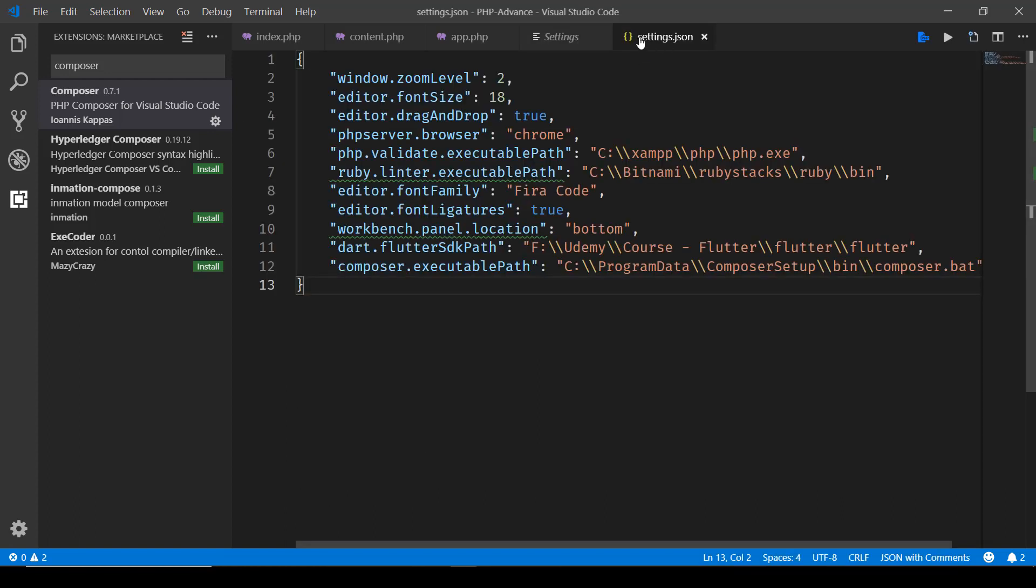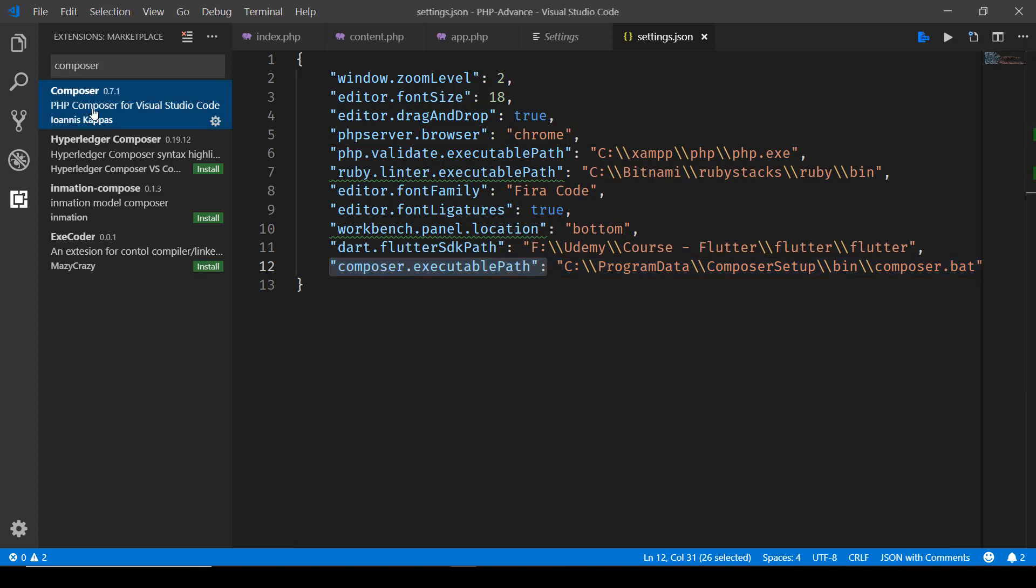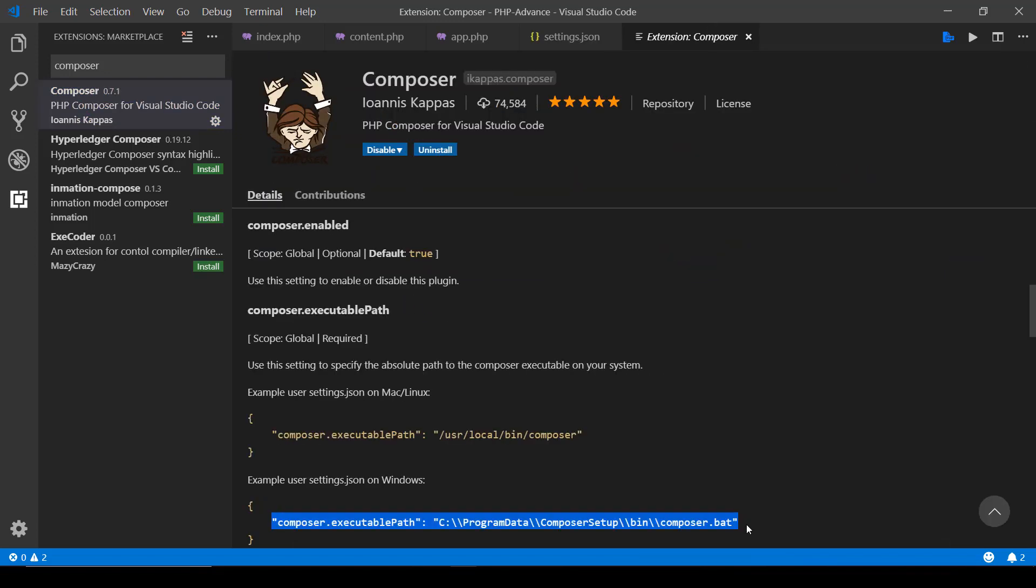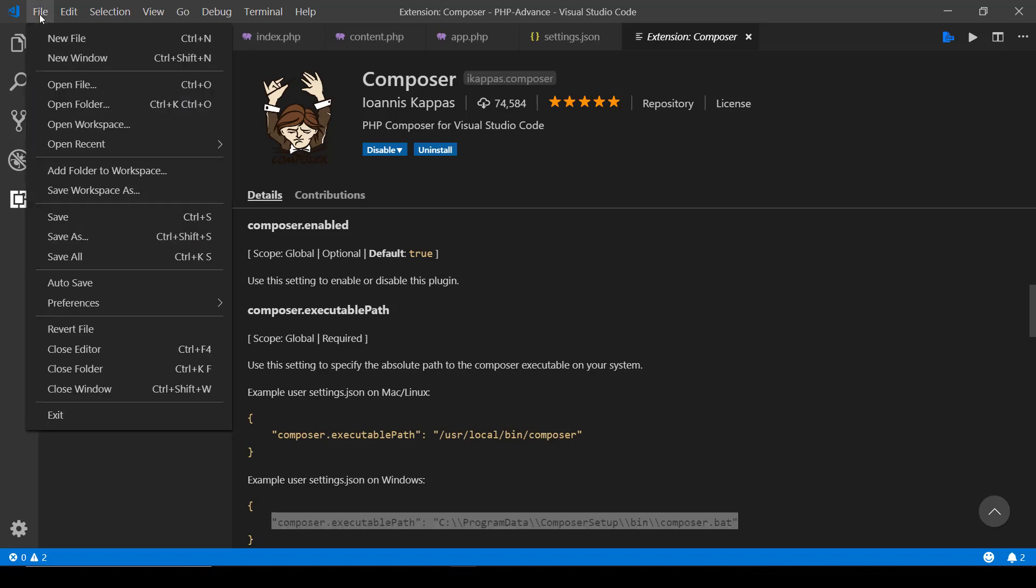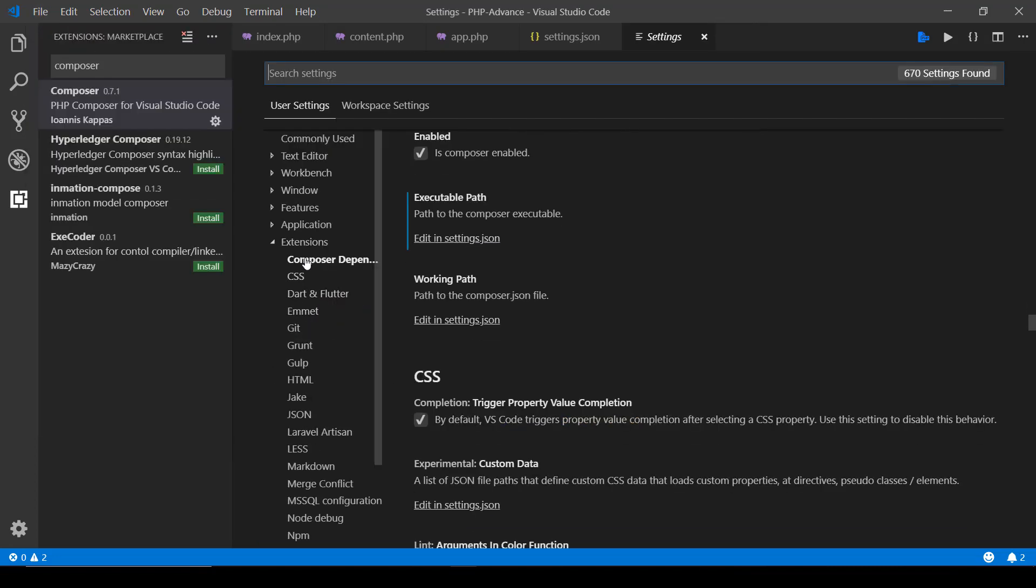Here you can click on settings.json and you will have to specify this composer.executablePath and this line that was presented in the introduction of the Composer page. So we have done that now by going to Files, Preferences, Settings and under Settings we have Composer Dependency and then clicking on the working part.